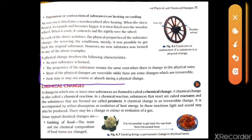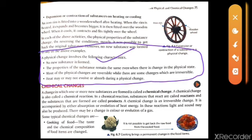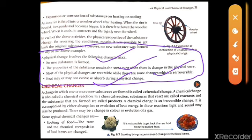Some key characteristics of physical changes: no new substance is formed, the properties of the substance remain the same when there is a change in physical state, and most physical changes are reversible, though some special cases are not. Heat may or may not be evolved or absorbed during a physical change. That's it for today — in the next video we are going to talk about chemical changes.